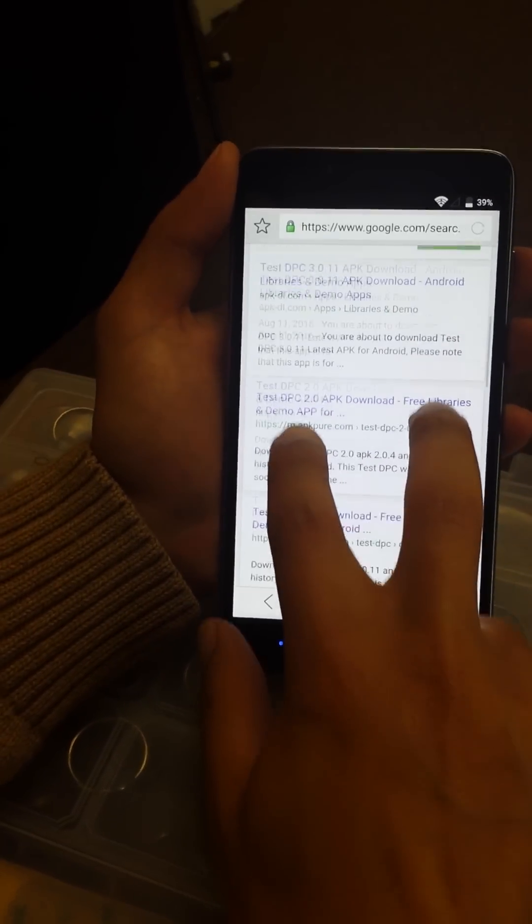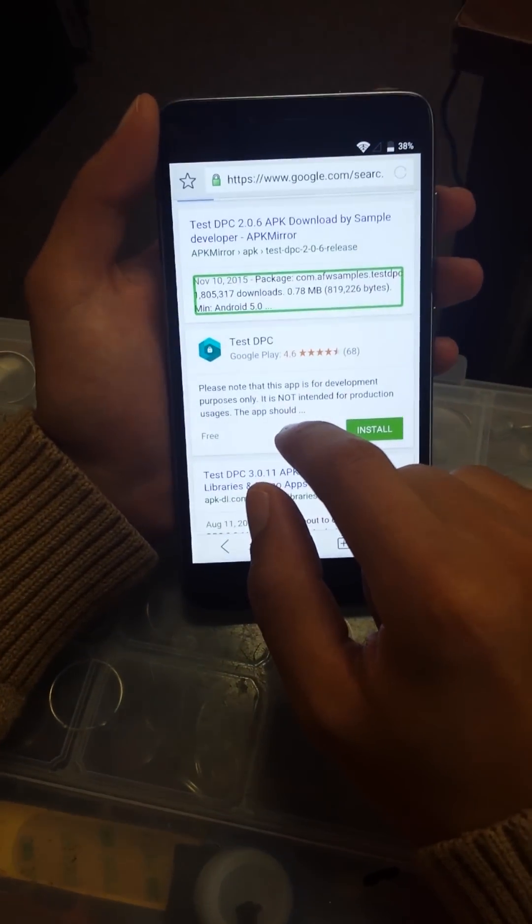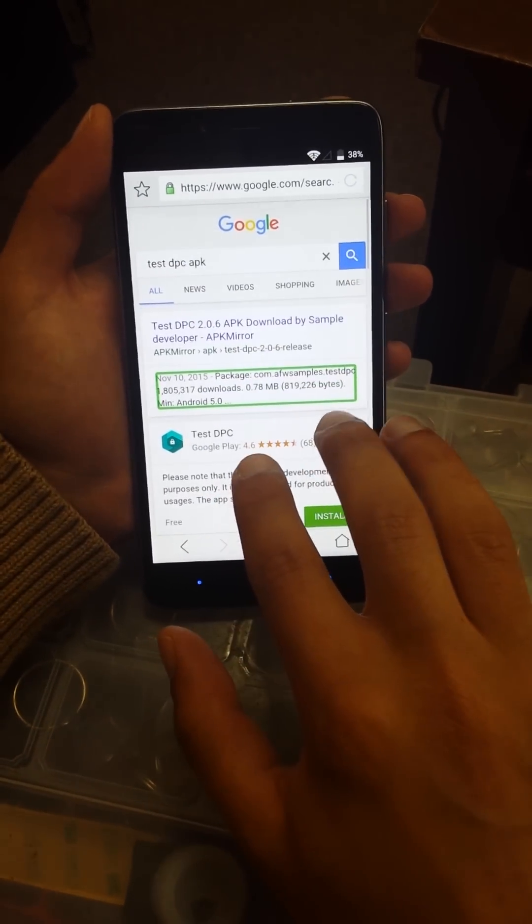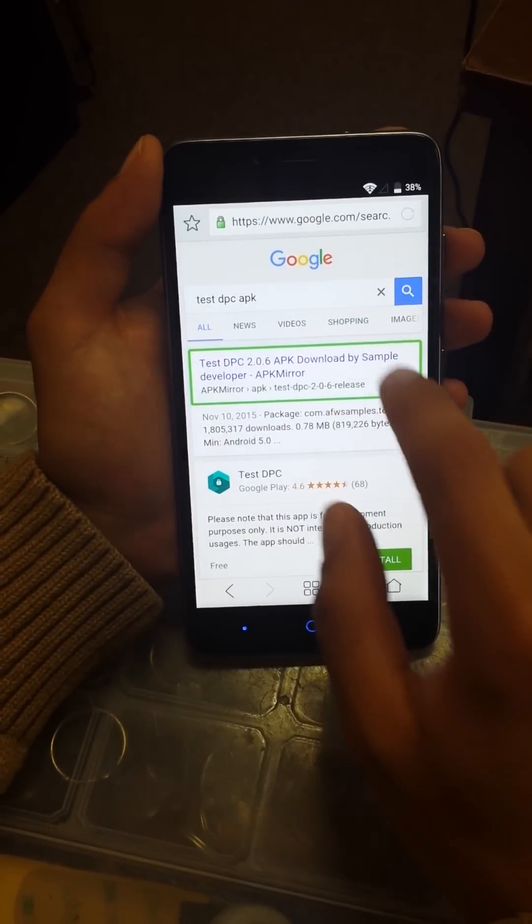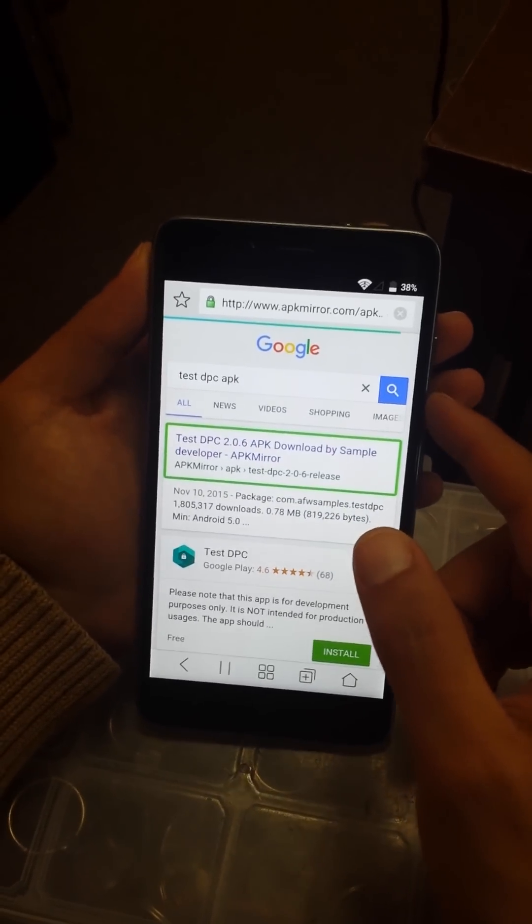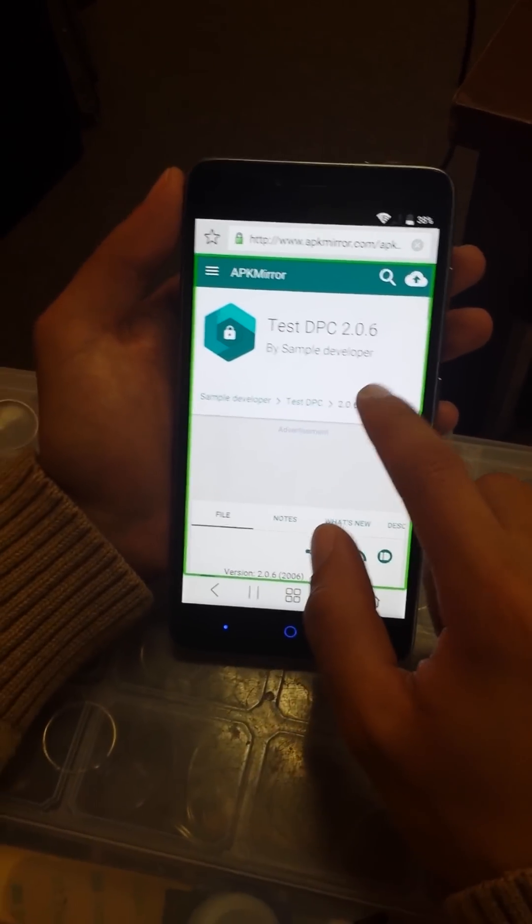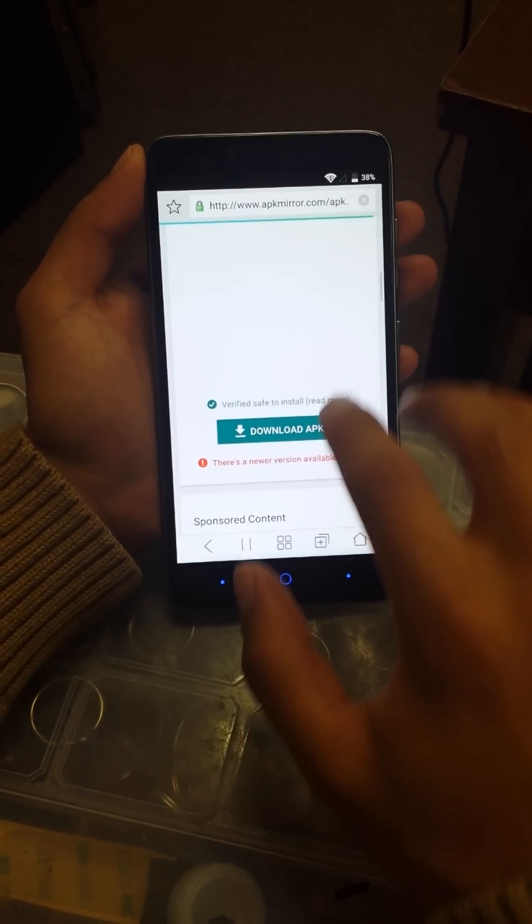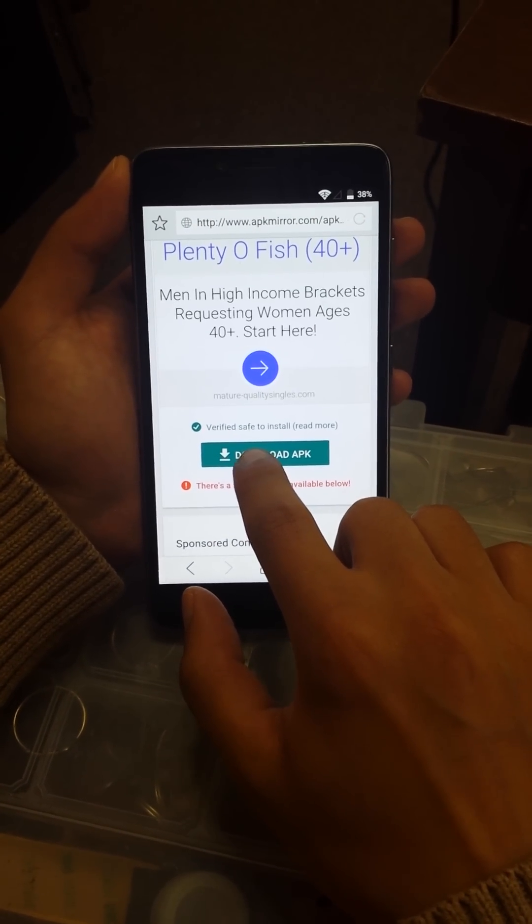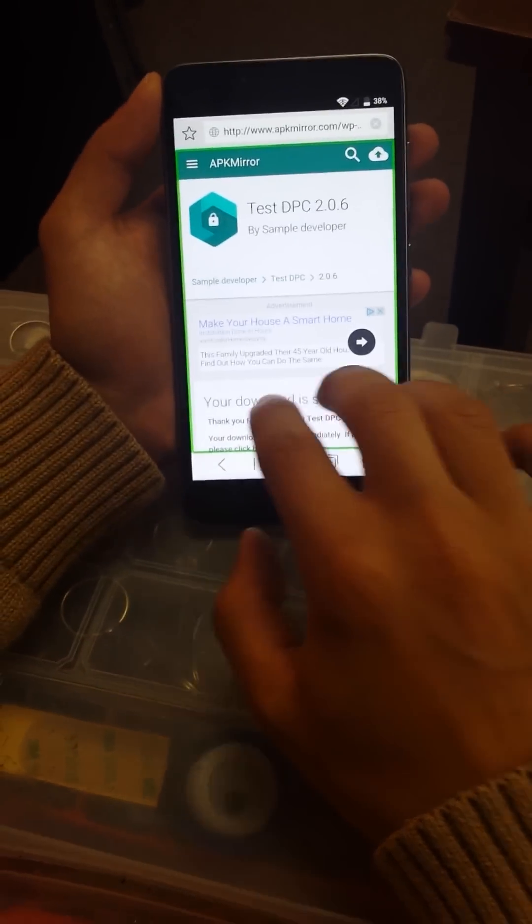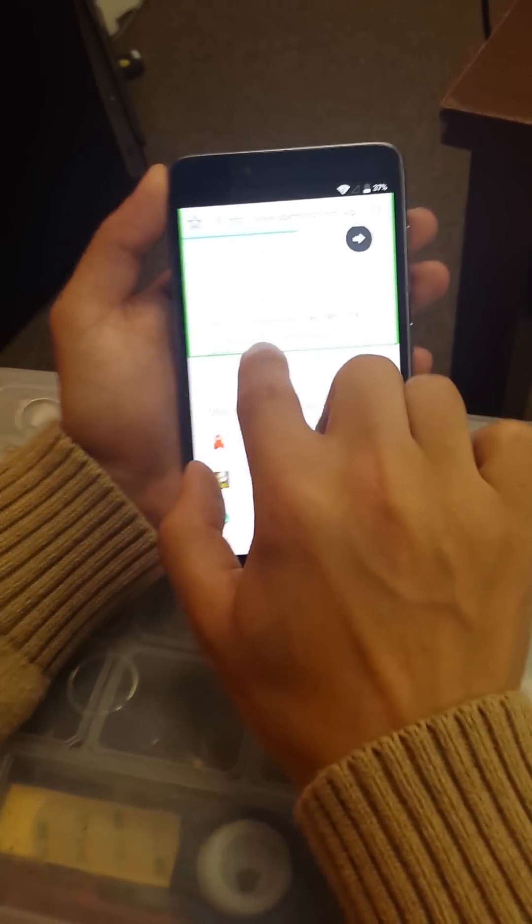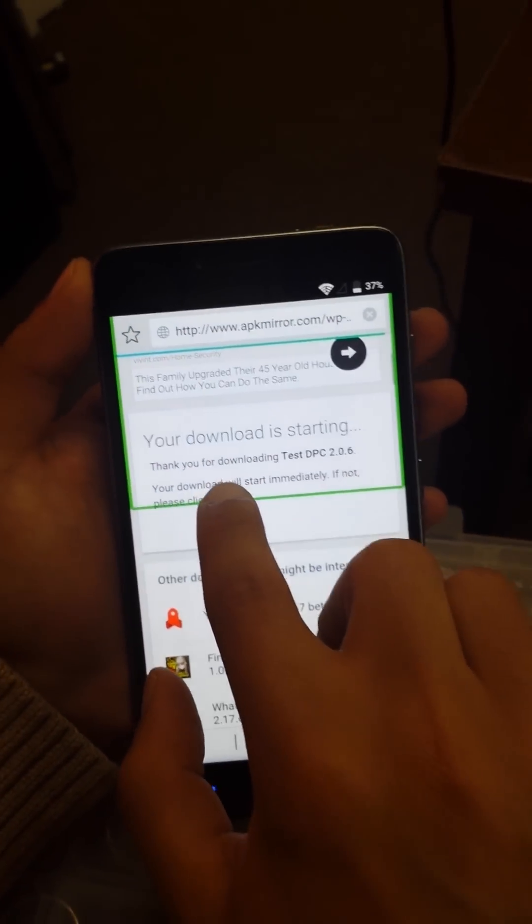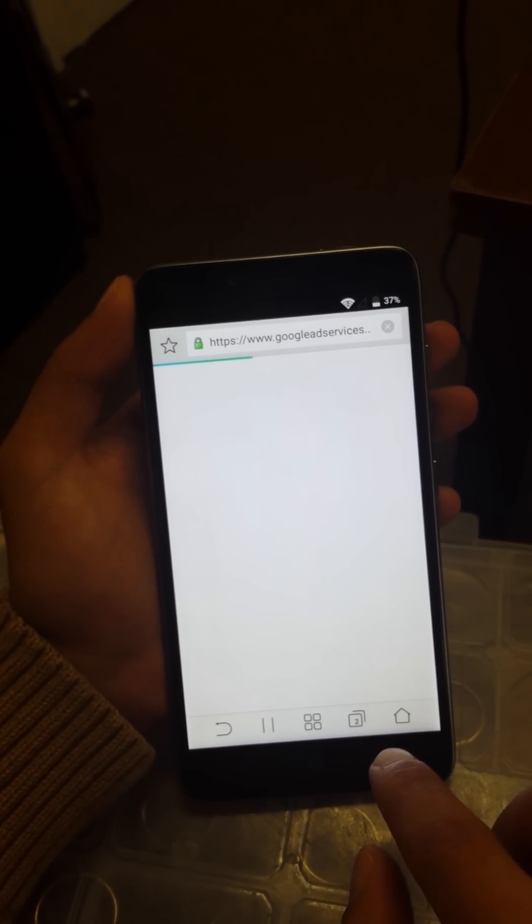November 10, 2015, 317 downloads, 0.78 megabytes. We're going to go to this website, I think it's going to be the first one. We're going to try to download this app. Test 1,805,317, November 10, 2015, package com.app samples dot test. Download APK.